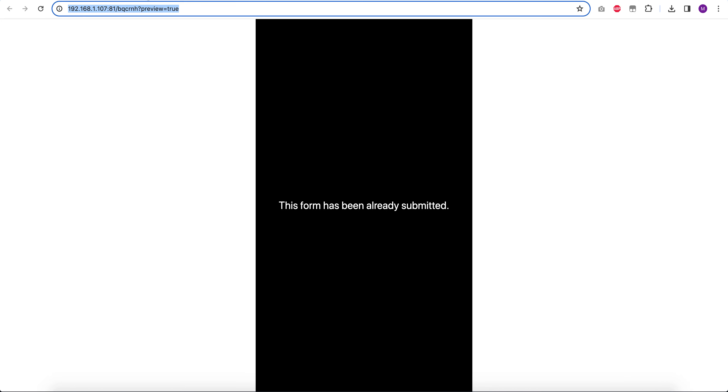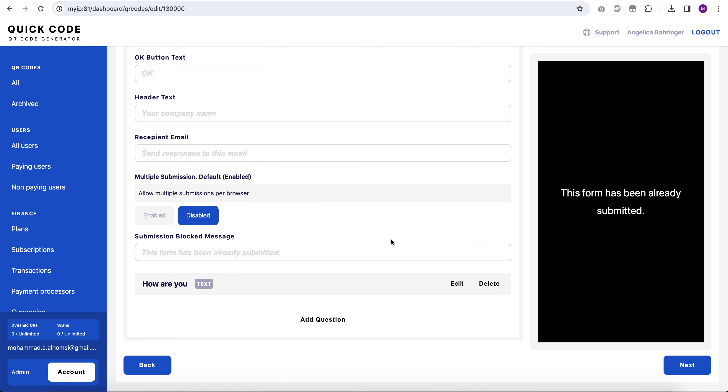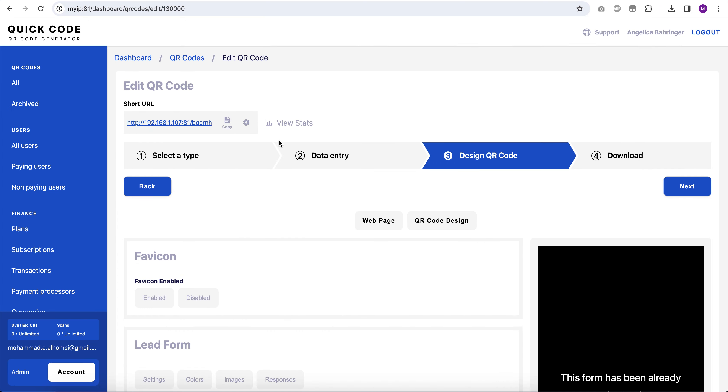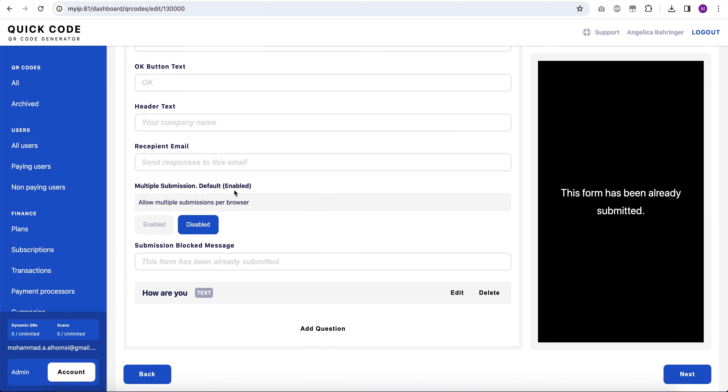For each browser it will work either in regular mode or in private mode. But if I open it with a different browser, it will still be able to be submitted on the same device. So it's single submission by device by browser only.